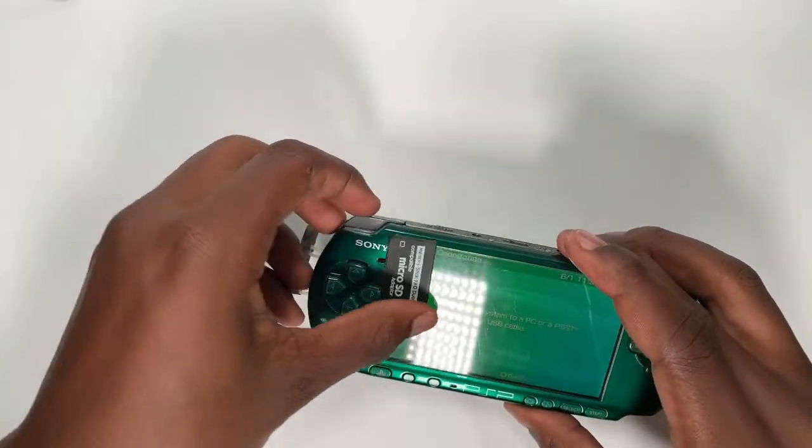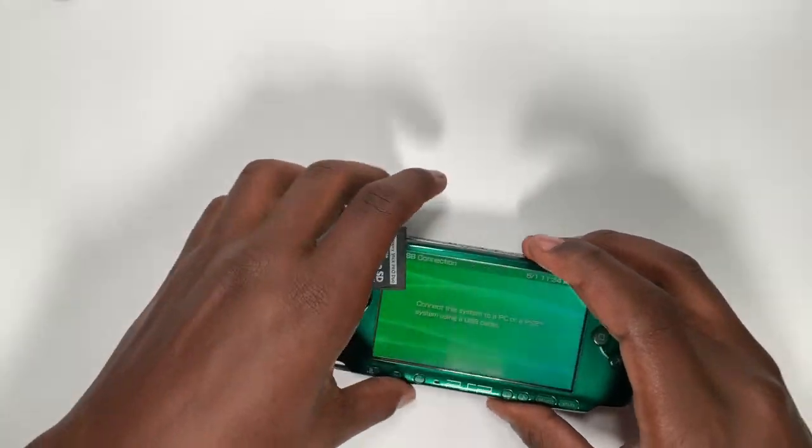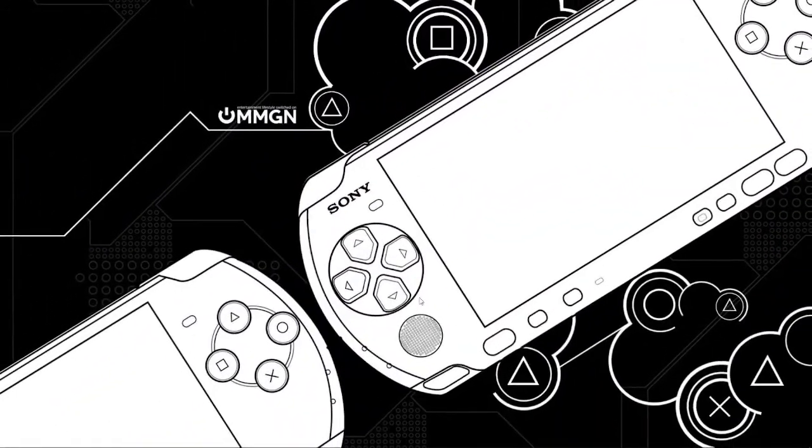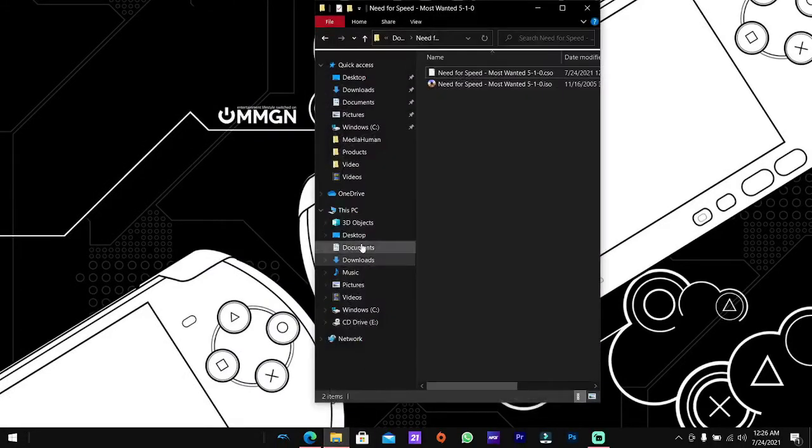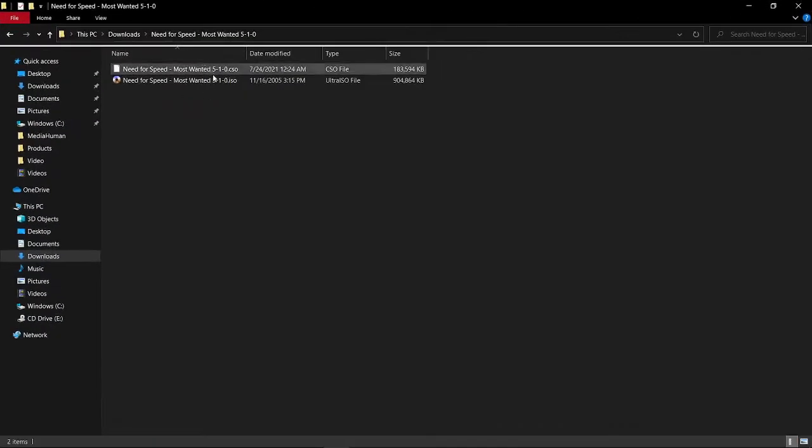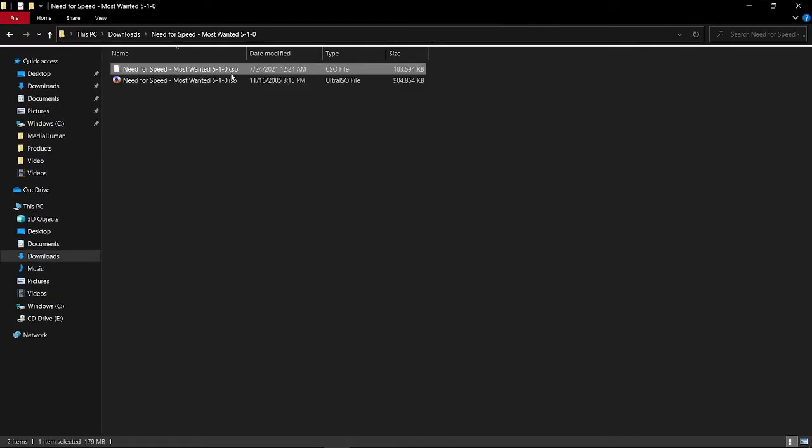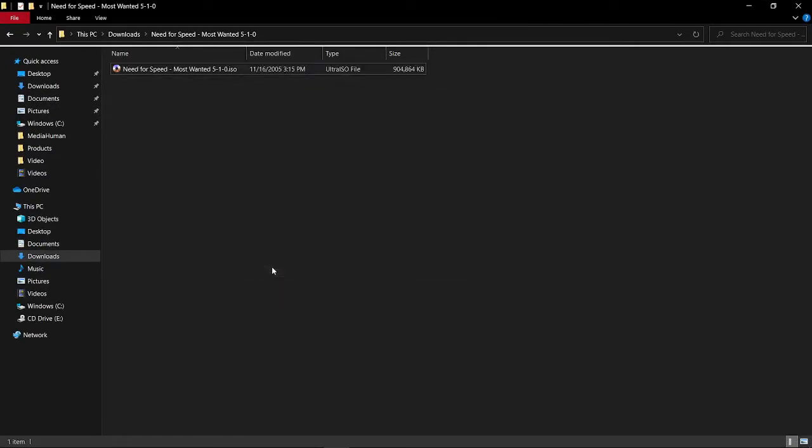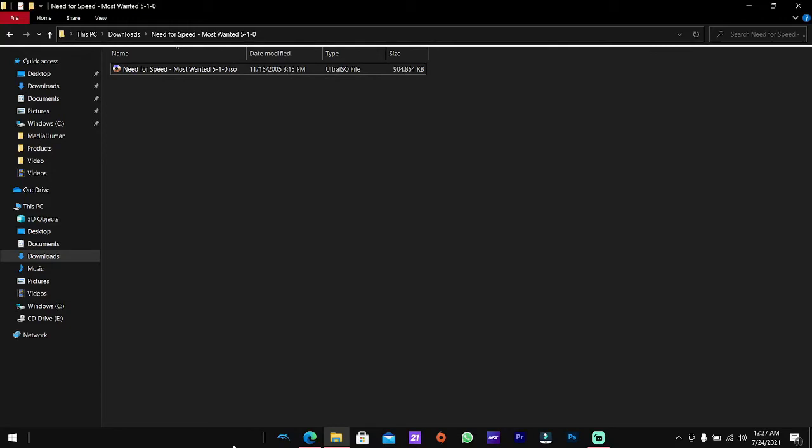So guys let's move over to the PC and I'll show you guys how to do it. So guys here we are over on the PC, I'm going to be showing you guys what to do. As you can see I've got my ISO file right here, also my CSO file. I'm going to delete this one because I just made it a copy of this.